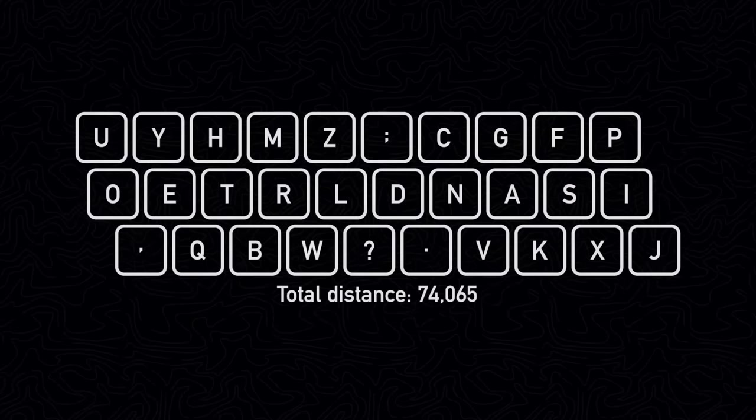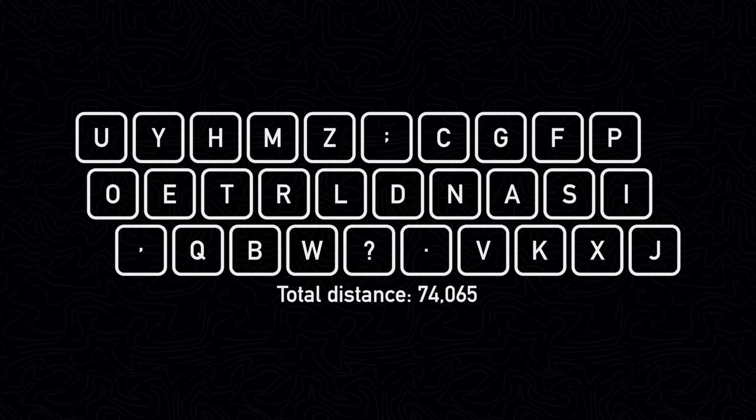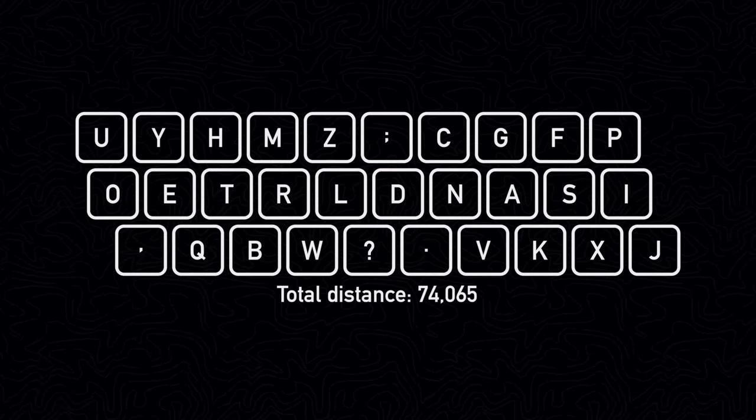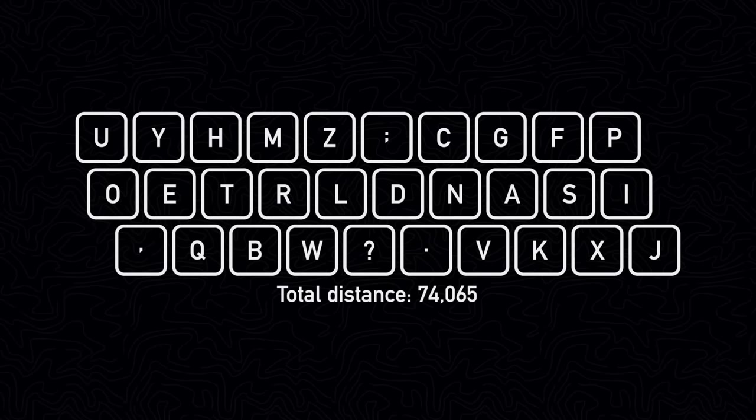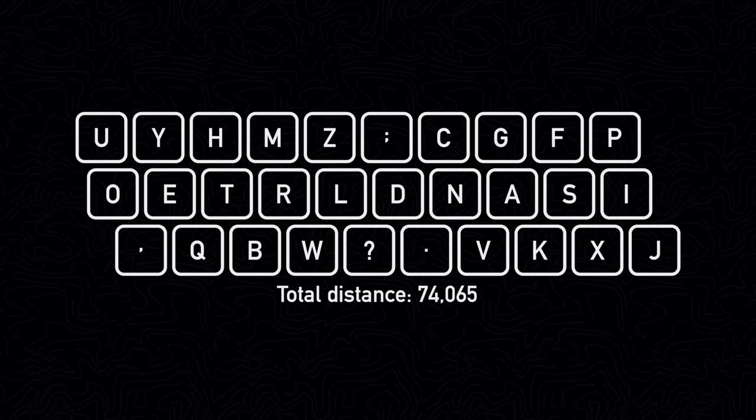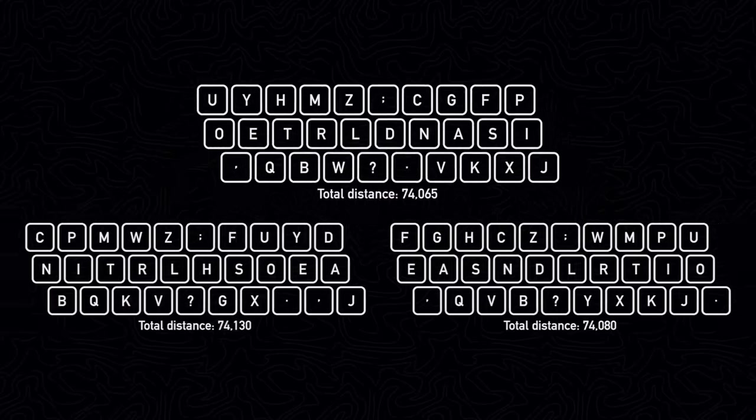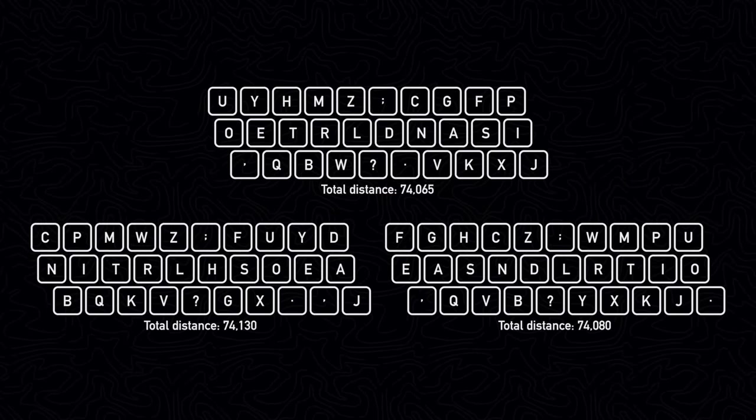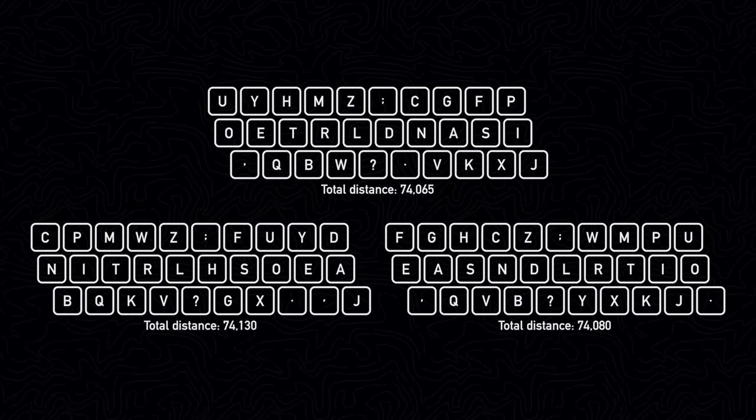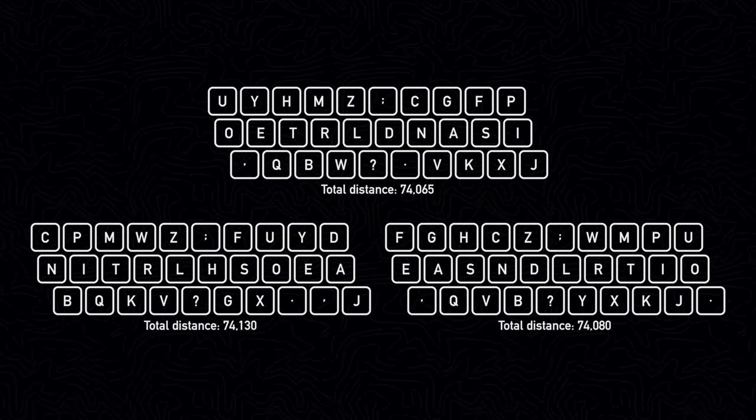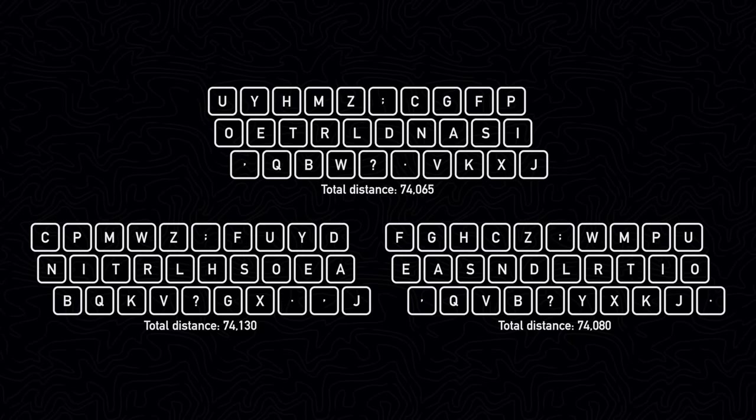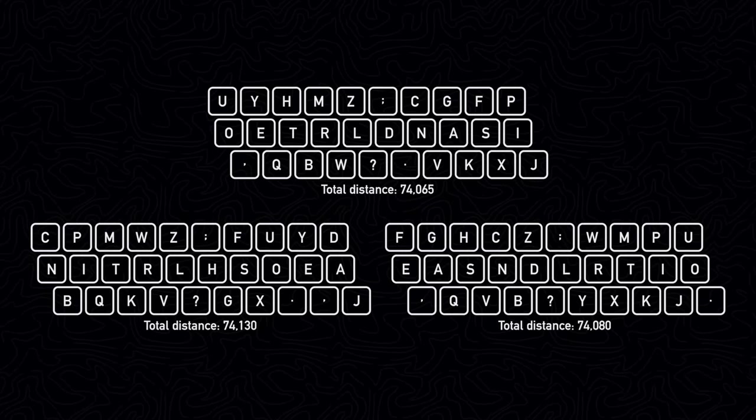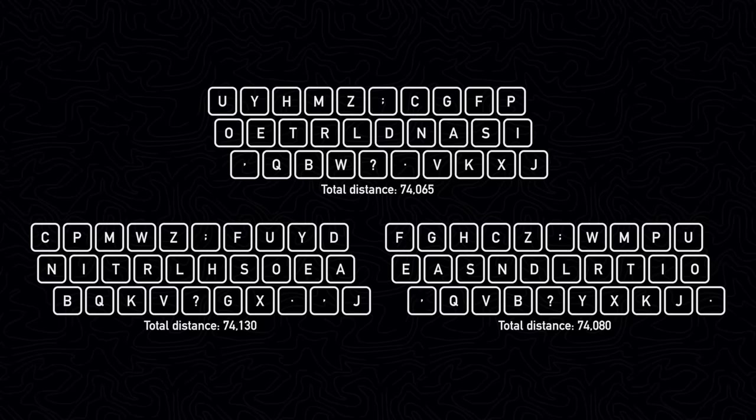This is the best keyboard that was generated by the genetic algorithm. I also ran the algorithm two more times, this time with a population size of 200, and got similar but slightly different results. The total distances for all the keyboards was in the low 74,000s. This is about a 57% decrease from using the standard QWERTY layout.